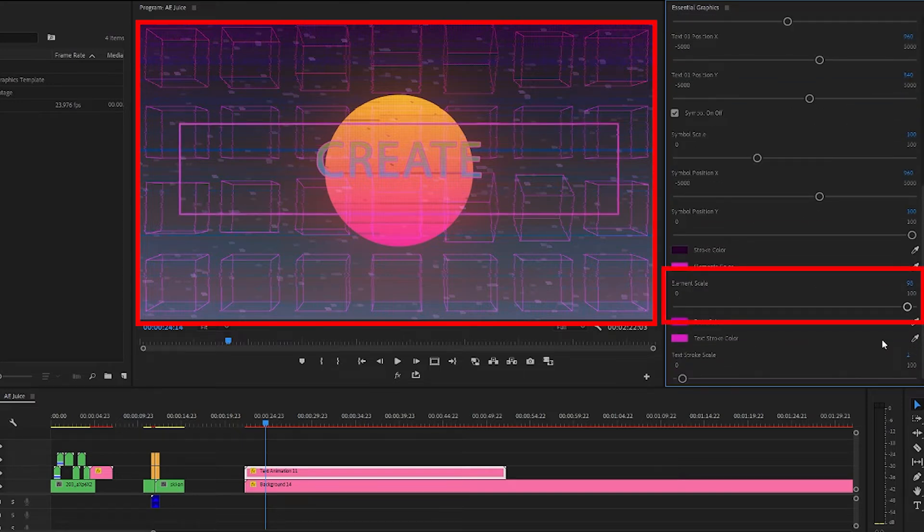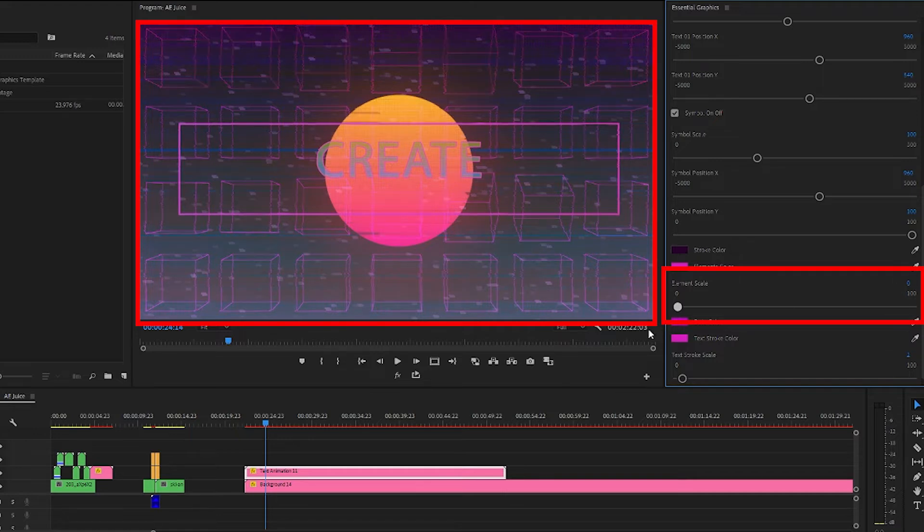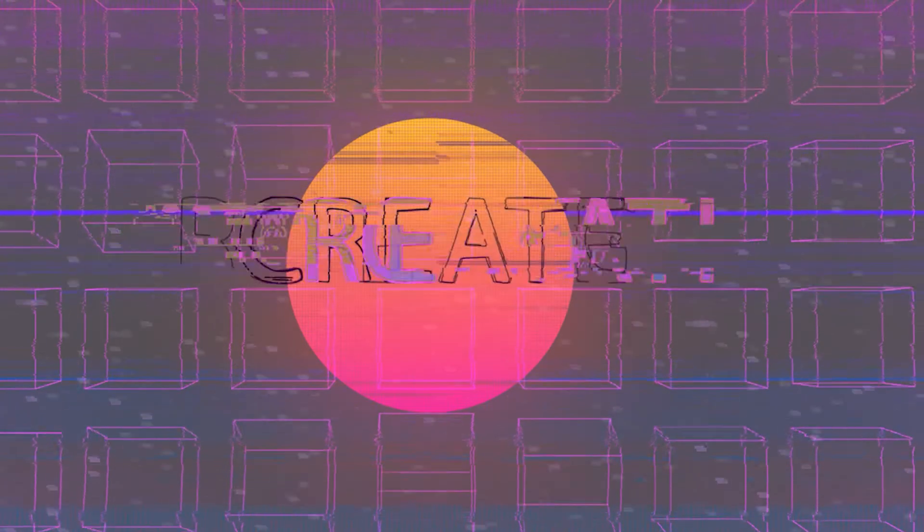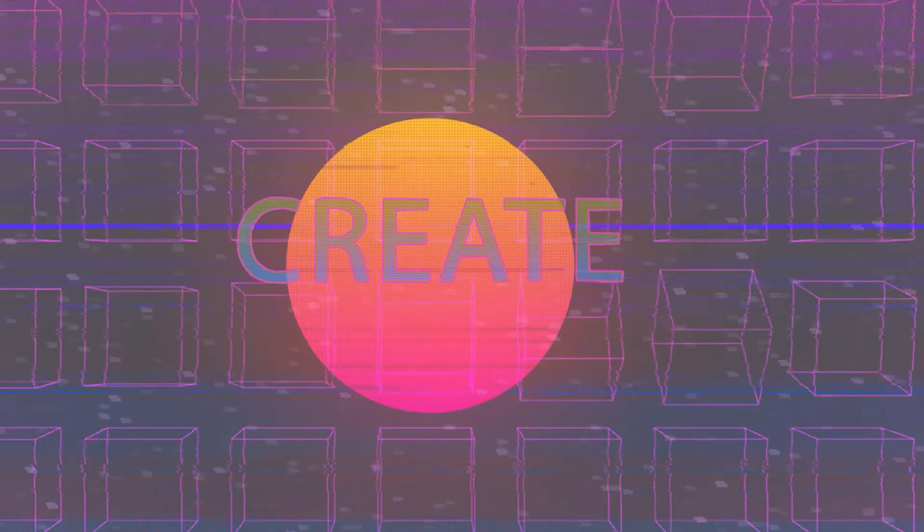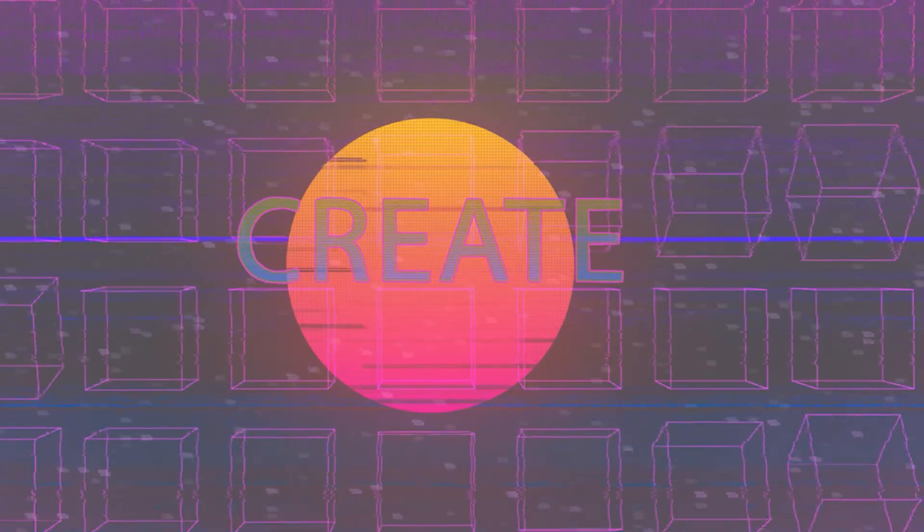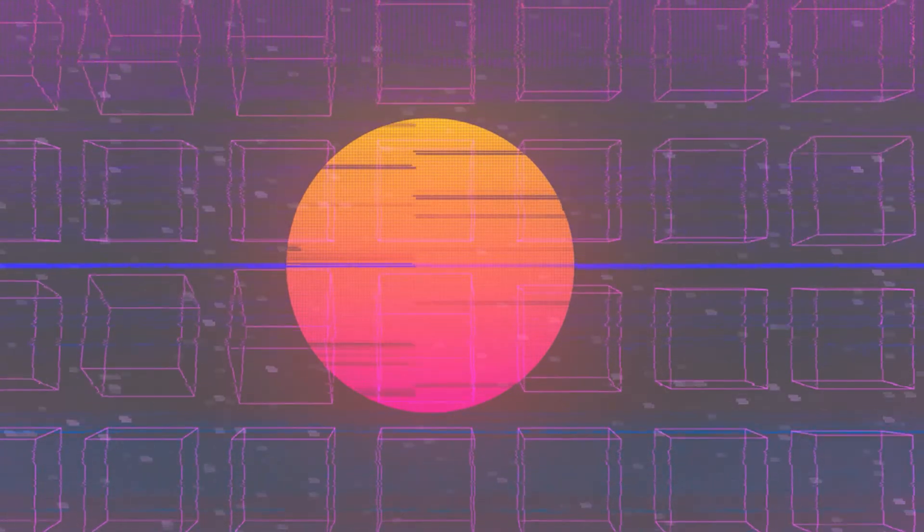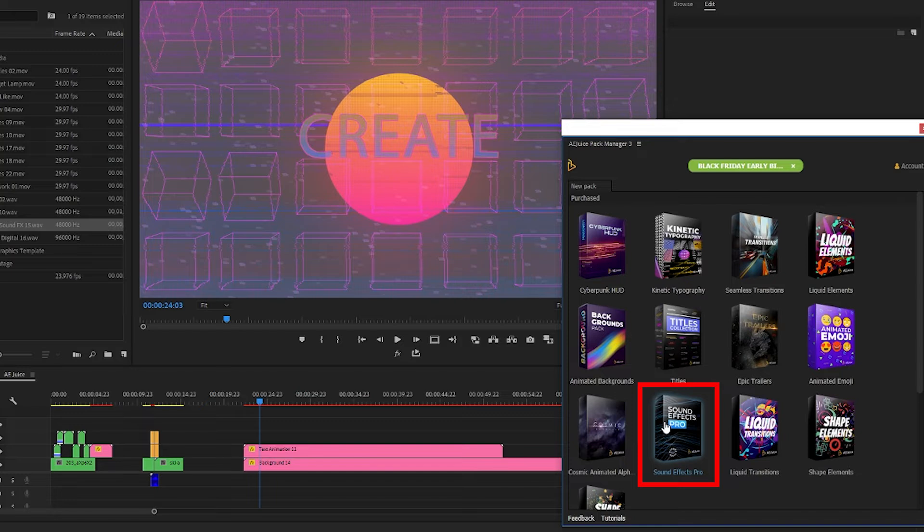I don't like this shape at all so I'm going to bring the size down to zero so we can't see it. And let's check this out. Nice okay it's looking good but could definitely use a sound effect with it.